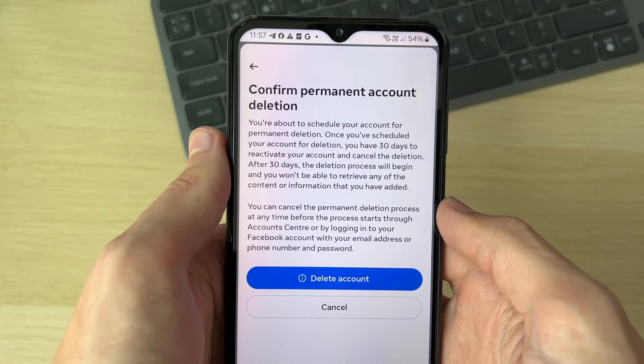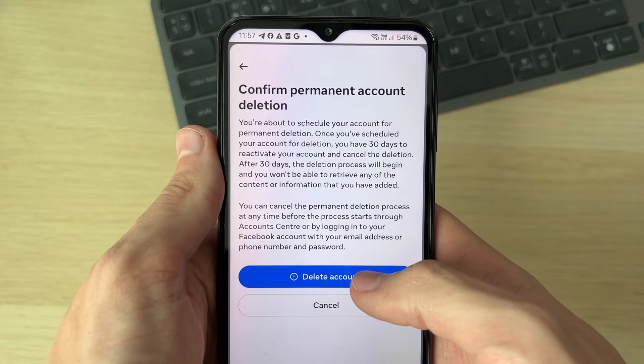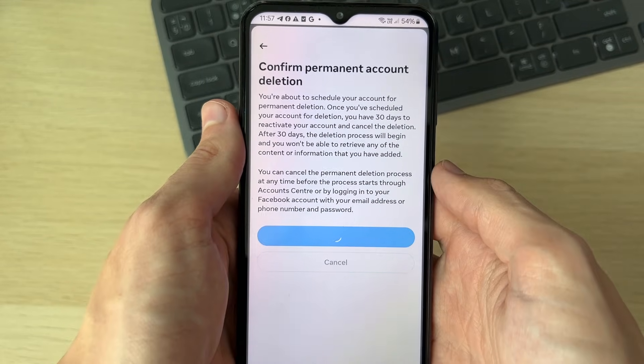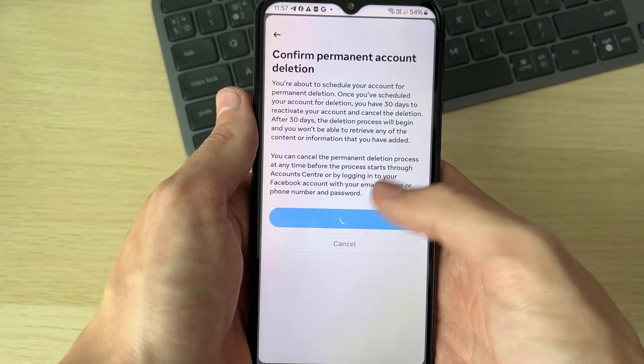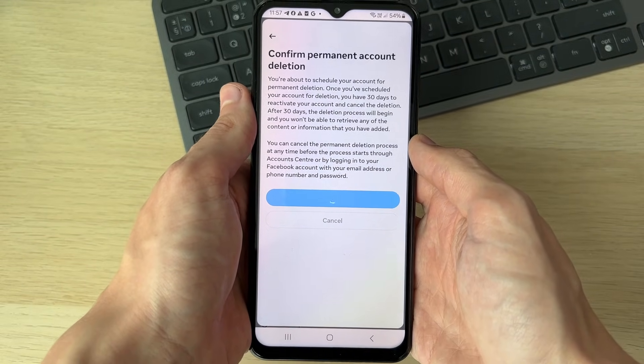You're now on the confirmation page. You have 30 days where you can reactivate your account. If you're sure, press Delete Account — and that's it.